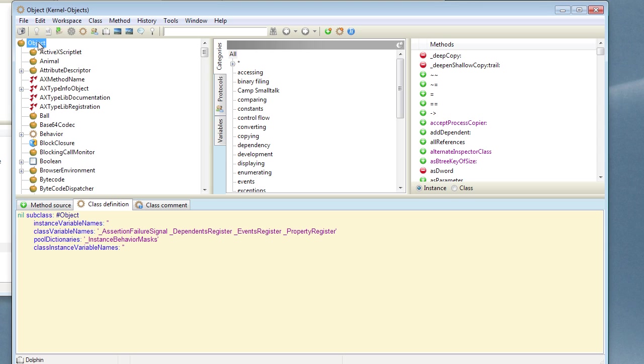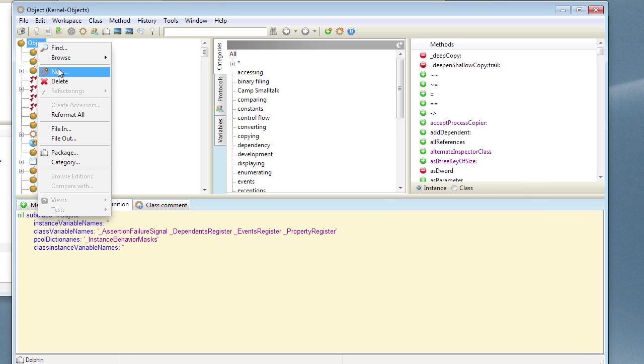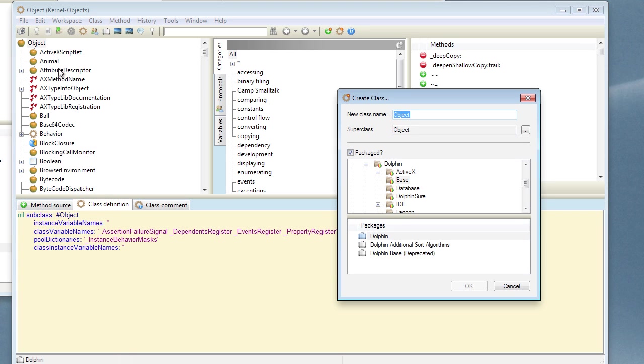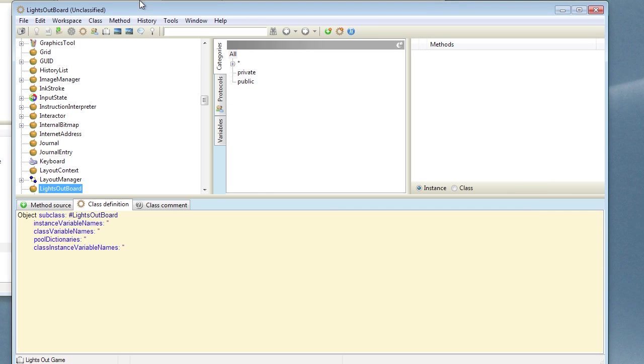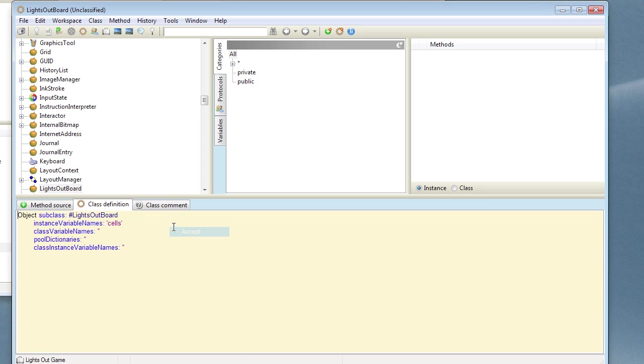Create a new class, Lights Out Board. And we're going to have a number of cells in this board, so we need an instance variable to hold them.